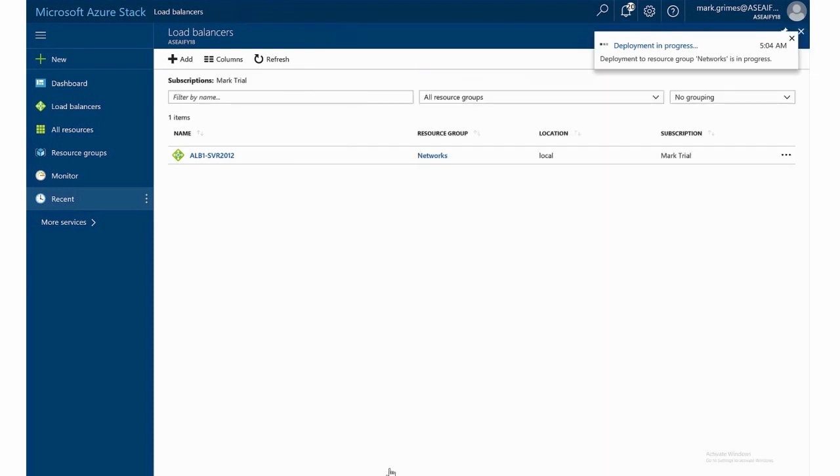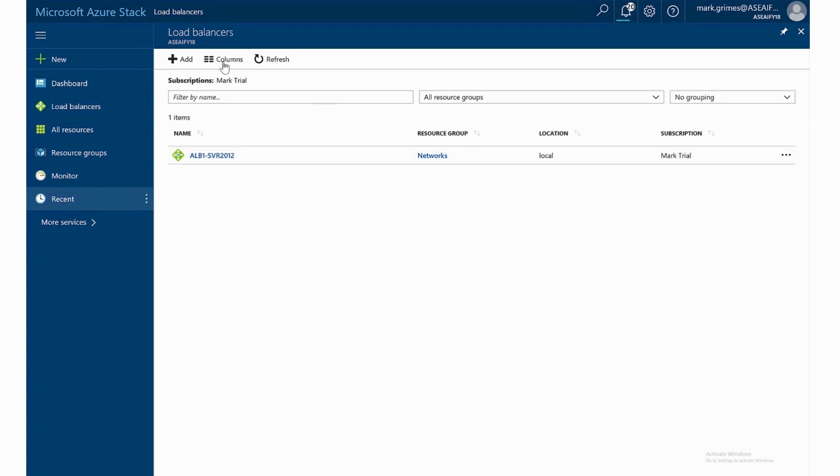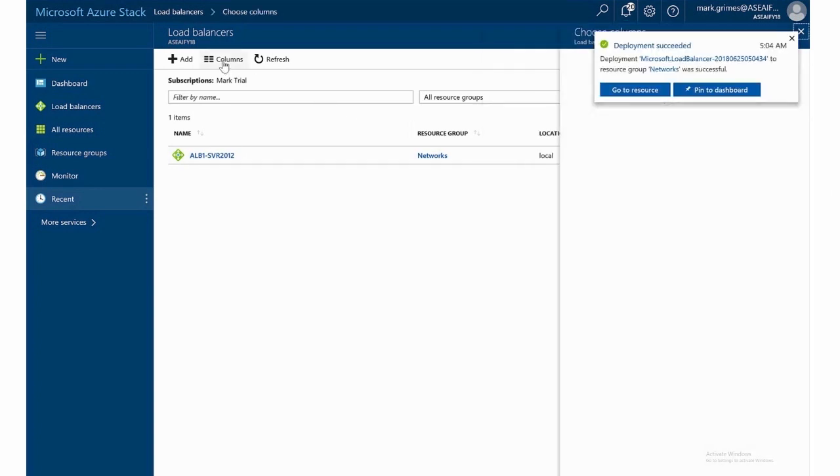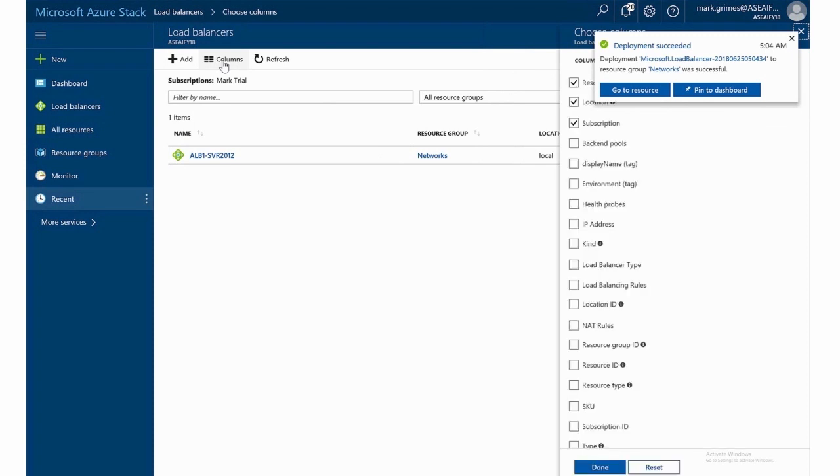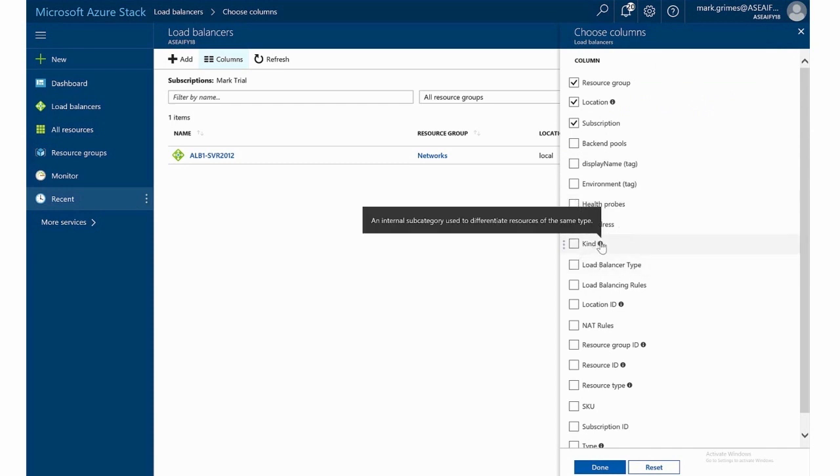So it's pretty quick to deploy this. And you see here in the summary, it has the resource group, the location and the subscription. You can also in these views, you can change what kind of columns are going to be displayed, which is kind of useful in the load balancer example, because we could take a look at the back end pools, the health probes, IP address, the kind.